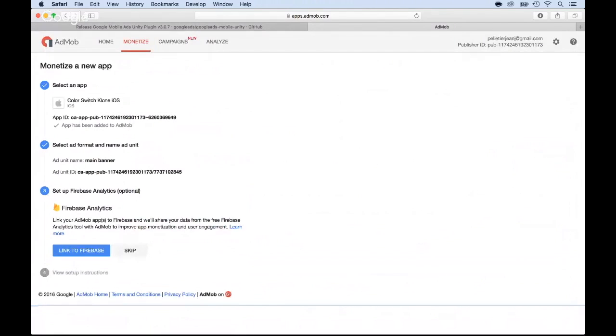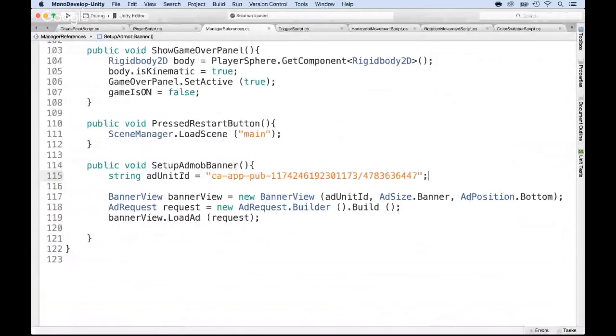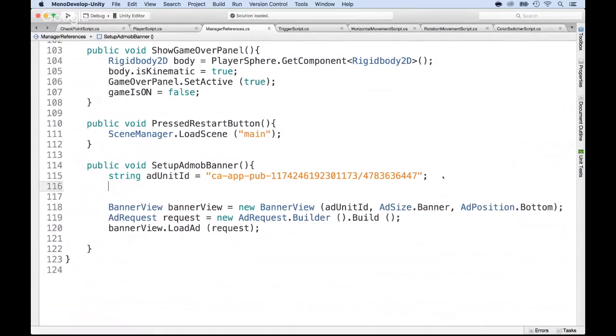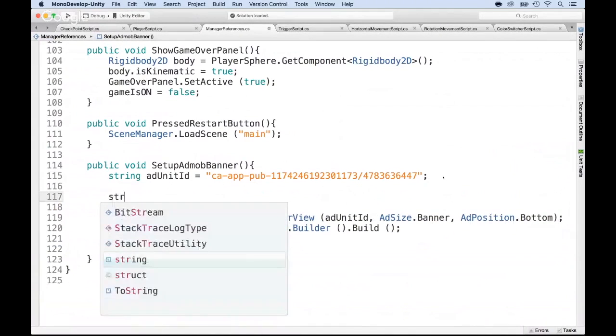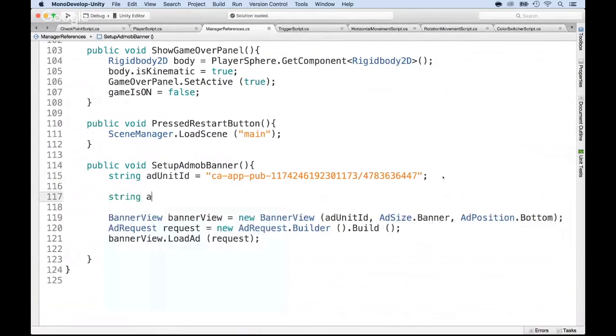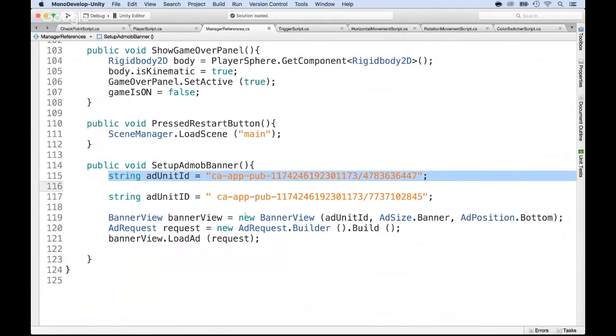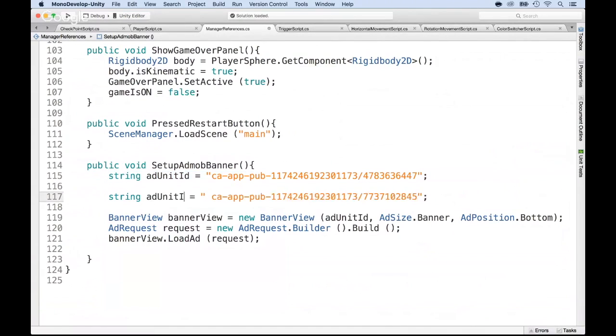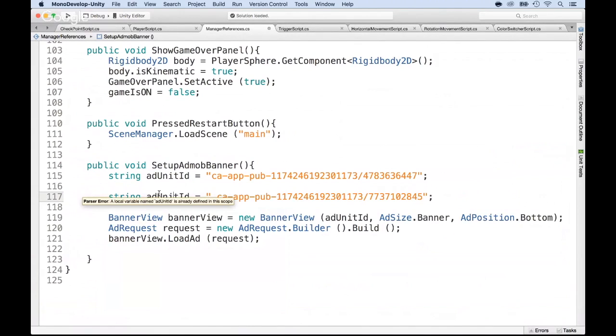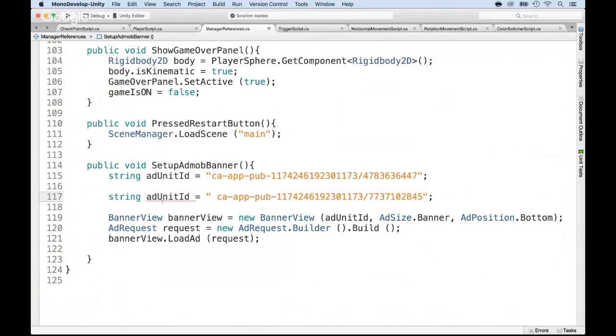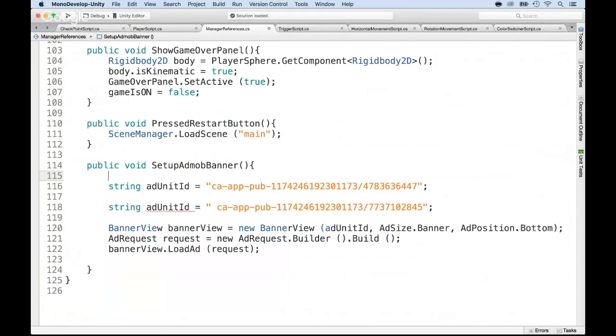And I'm going back to Unity and add it right below. So string add unit ID, just like the same one I have above. But I'm going to paste what I just got again. So now we have two of them. Obviously, we have two of them. This is not going to fly. This is going to complain. As you can see, it's complaining. It's red because it says that it's already defined, obviously, right above. So what we need to do is do an if else to see if we are running for Android or running for iOS.